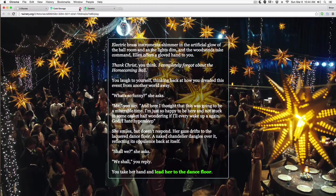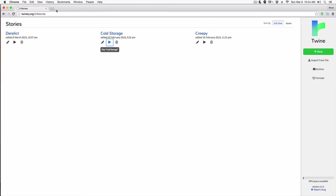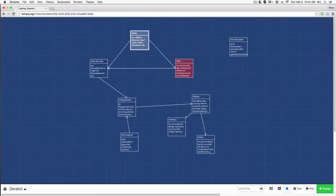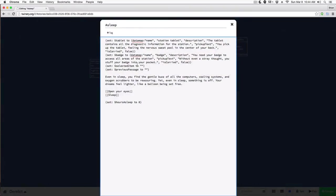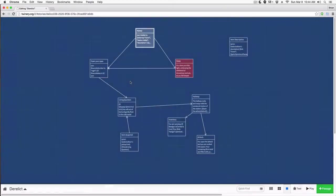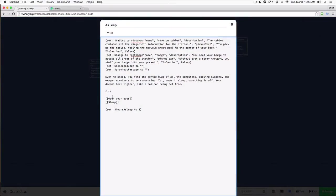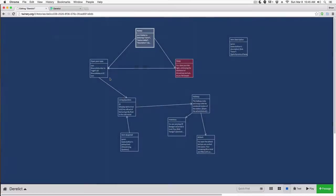Let's go back to Derelict. The first thing you may want to work with is HTML, and HTML is actually very simple to use within a Twine story — you just start writing your HTML. In this case I could write 'hr' to create a horizontal line, and now if I start my story it's going to parse it and I get this line running across. I can also add other things — say I want to add an h3, I can say 'make a pick' and Twine will parse that correctly.